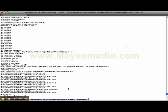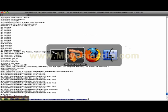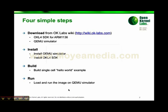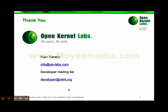That was a simple tutorial on how to run a single cell application on OKL4 on the 1136 simulator. If you have any questions, contact us at info@oklabs.com or developer@okl4.org. Thank you.